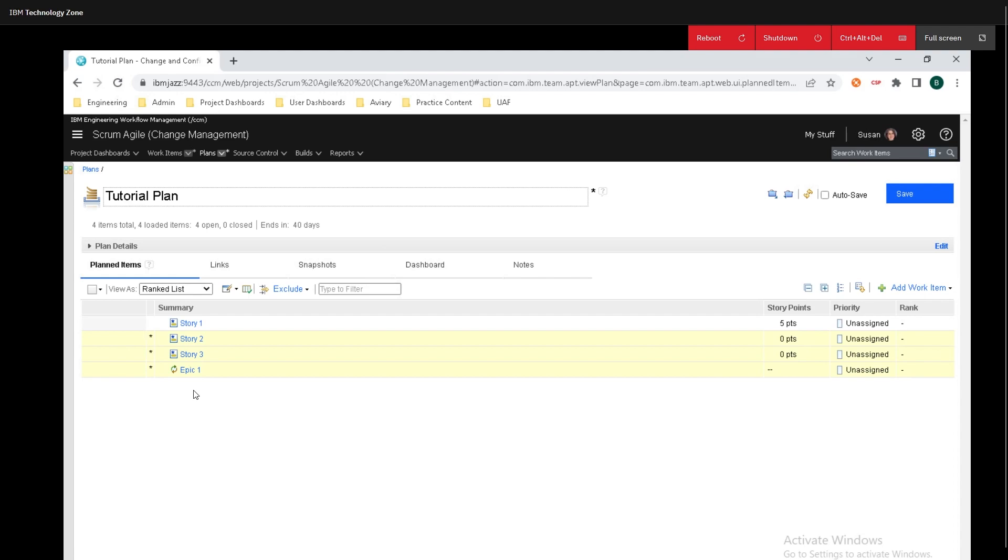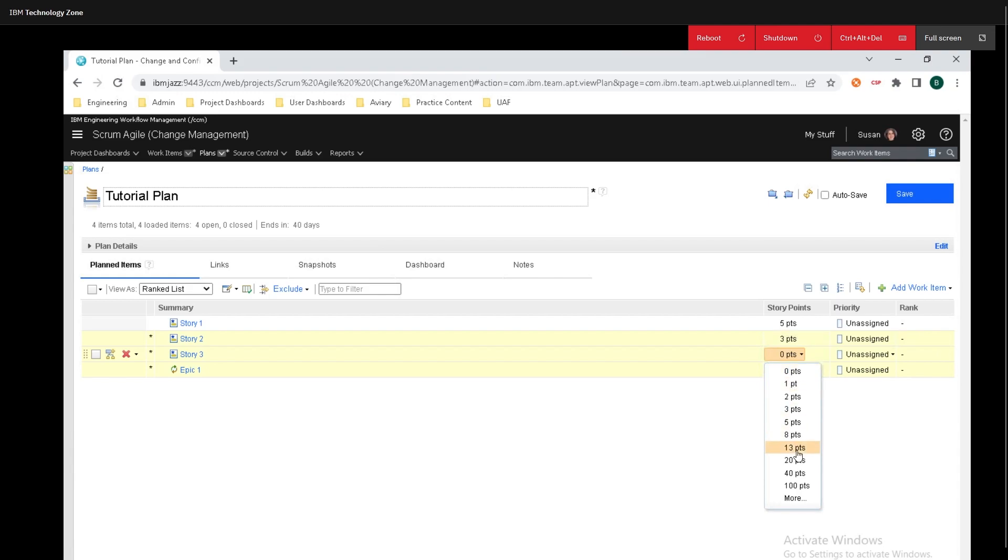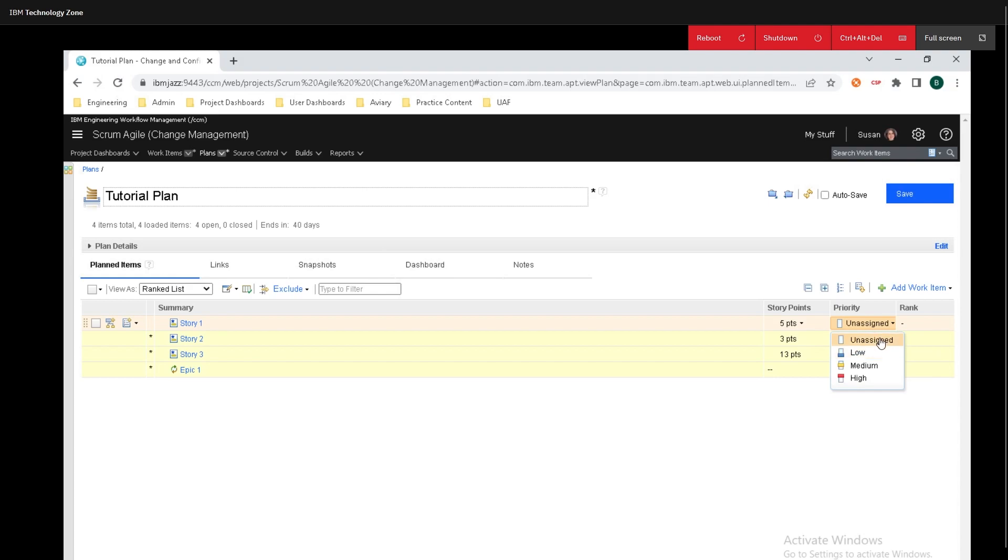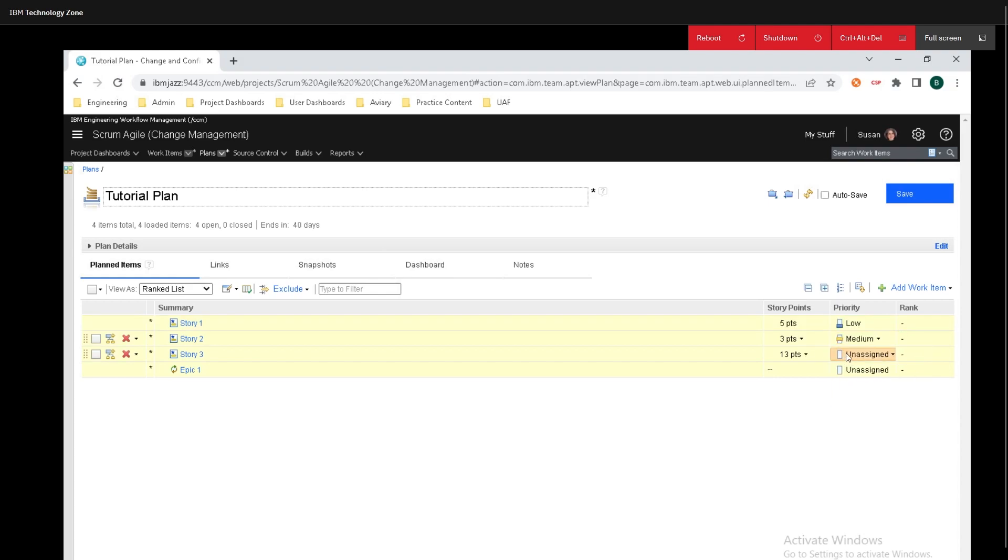Now what we need to do is we need to assign the stories to have some points and we can do that by mousing over them over here. So I'm just going to assign some random points and we also need to assign the priorities as well. We'll do low, we'll do a medium and now we have a high priority.